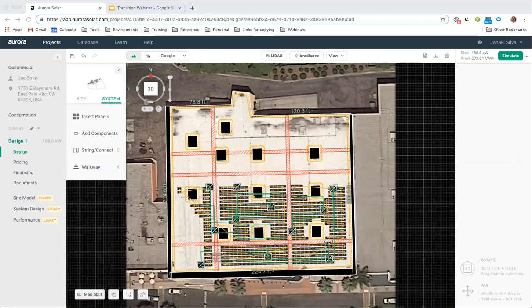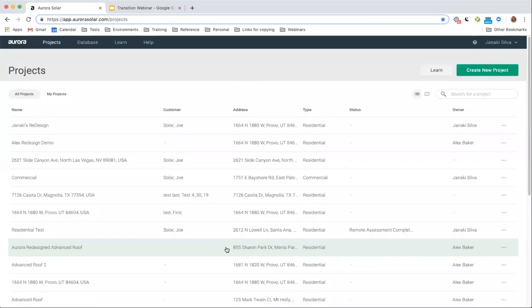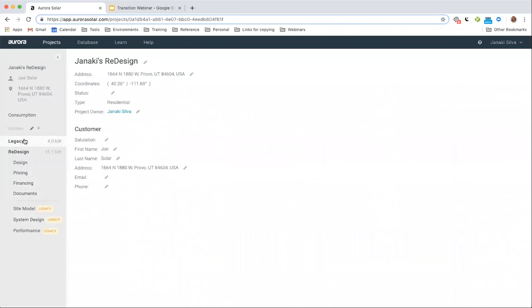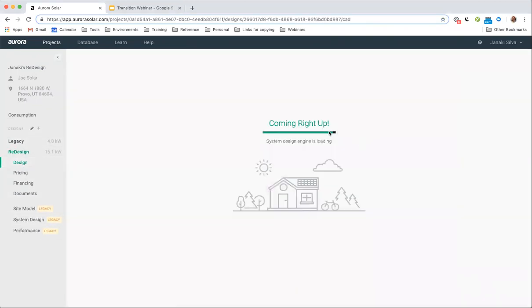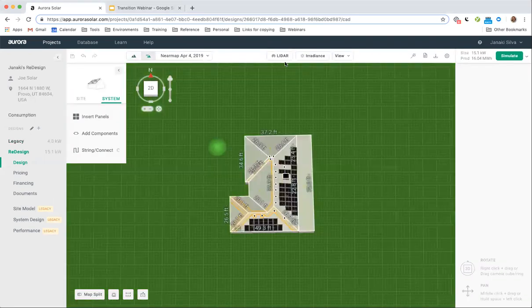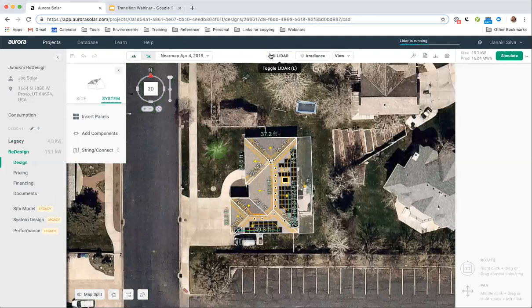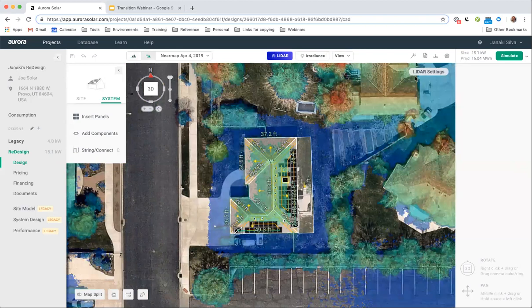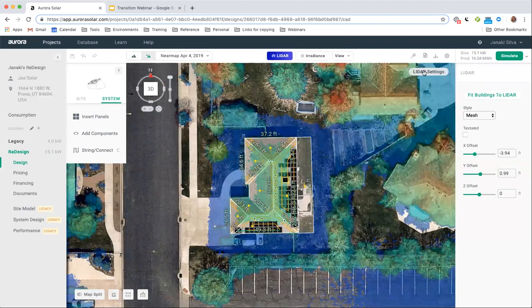Stanley, are you talking about the LiDAR? You can adjust the LiDAR X, Y, and Z offset, or you can move the roof — both of those are open to you. If we are here in our redesign and we toggle on our LiDAR, you go here to LiDAR settings when your LiDAR is toggled on, and you'll be able to adjust all the same settings that you are used to in legacy.